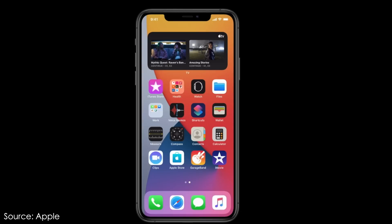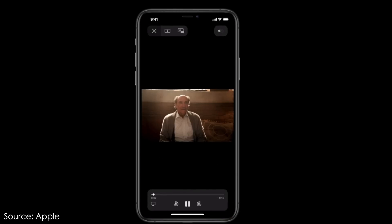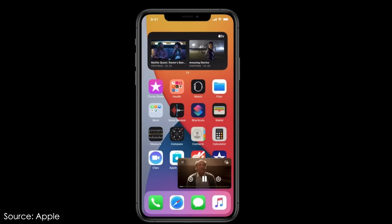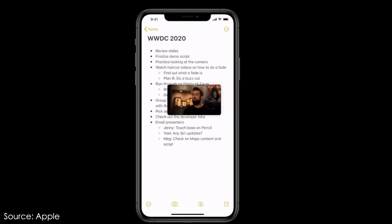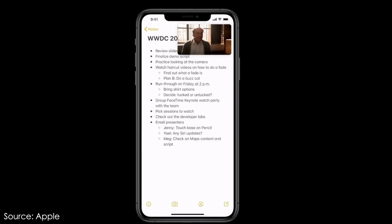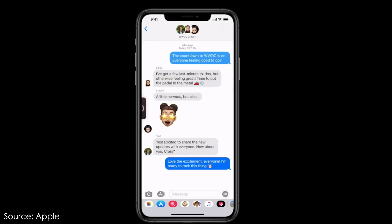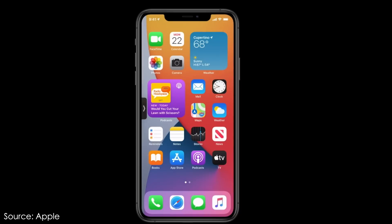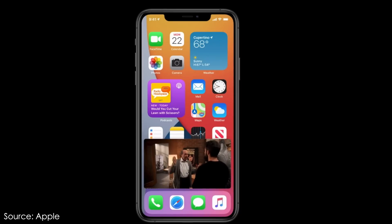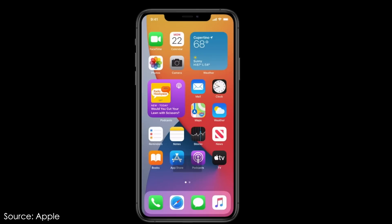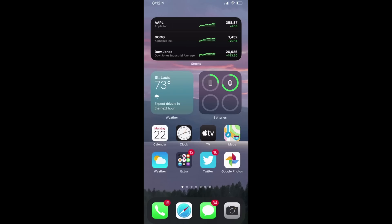iOS 14 is also bringing Picture-in-Picture support to the iPhone. If you're playing a video and swipe up to go home, the video will keep playing on your home screen and you can move or resize it. You can also swipe it to the side of the screen and the audio keeps playing, then tap the arrow to bring it back. Right now it looks like it's just working with Apple video apps, but hopefully Netflix and YouTube will support it too.